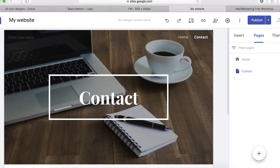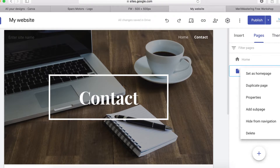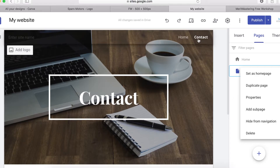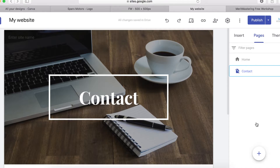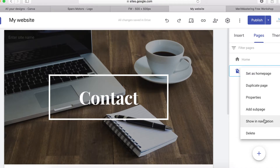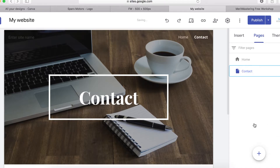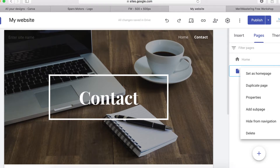Once the page is created, you can delete it by clicking on the three-dot icon and clicking delete. You can also hide the page from navigation by clicking Hide — it will disappear from the nav. If you want to show it again, click 'Show in navigation'.